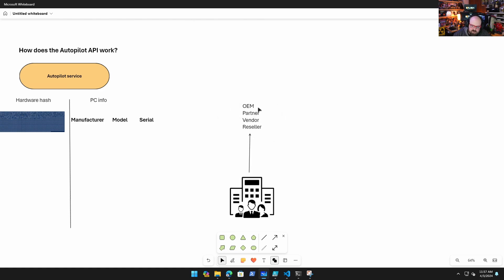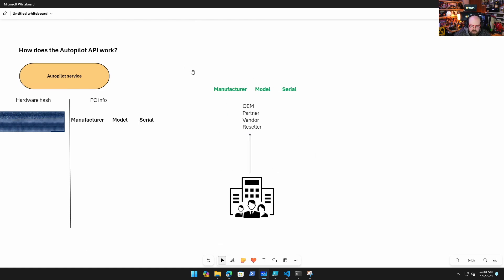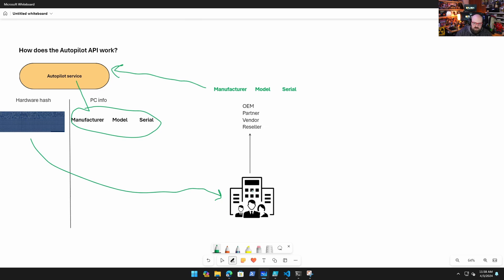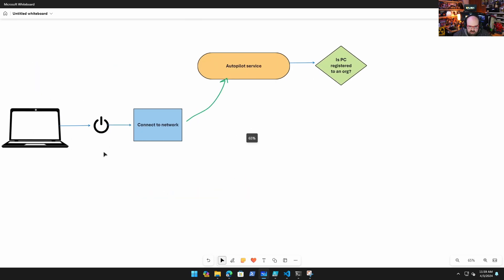So what happens now is when the organization asks to buy the PC from the reseller, the vendor, whoever, and they actually ship the PC, well what information do they know about the PC? They know the manufacturer, the model, and the serial number. So what they do is they can then take that information to submit it to the Autopilot service. The Autopilot service says, hey, I found you, and it then takes the hash and uses that to register to the organization's Intune and Azure tenant.